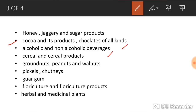Other exported products include chocolates, alcoholic and non-alcoholic beverages, cereals, pulses, groundnuts, peanuts, walnuts, cashew nuts, different kinds of pickles and chutneys, guar gum, different kinds of flowers, and herbal and medicinal plants which are useful for treating diseases.